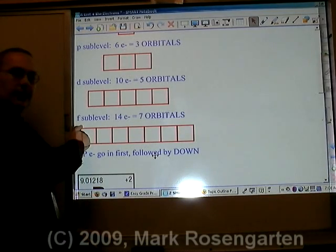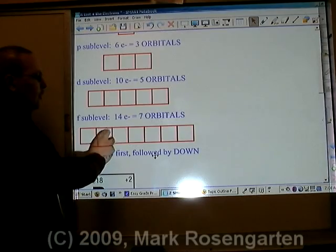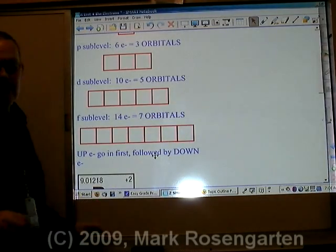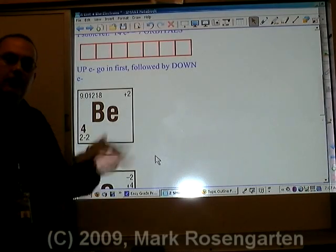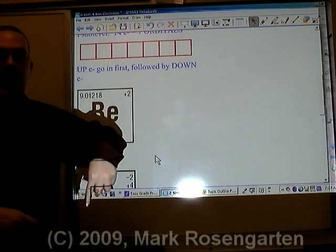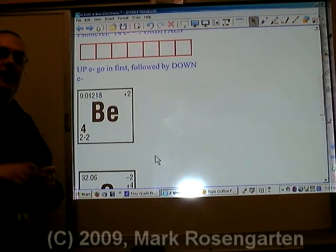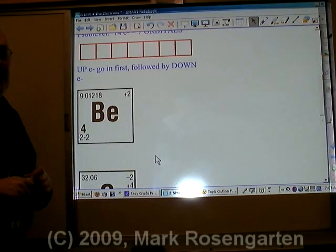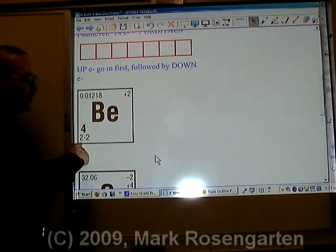And because the f-sublevel can hold up to fourteen electrons, that's seven orbitals. We represent the spin of electrons as arrows — we have up spin and down spin. When you put the arrows in, the up arrows go in first, followed by the down arrows.